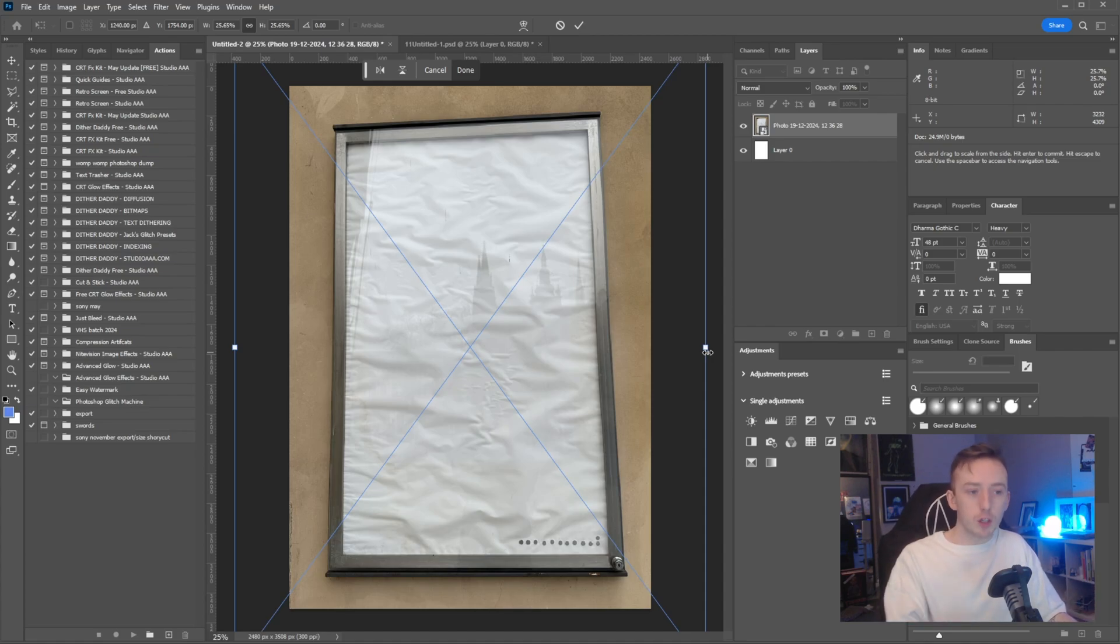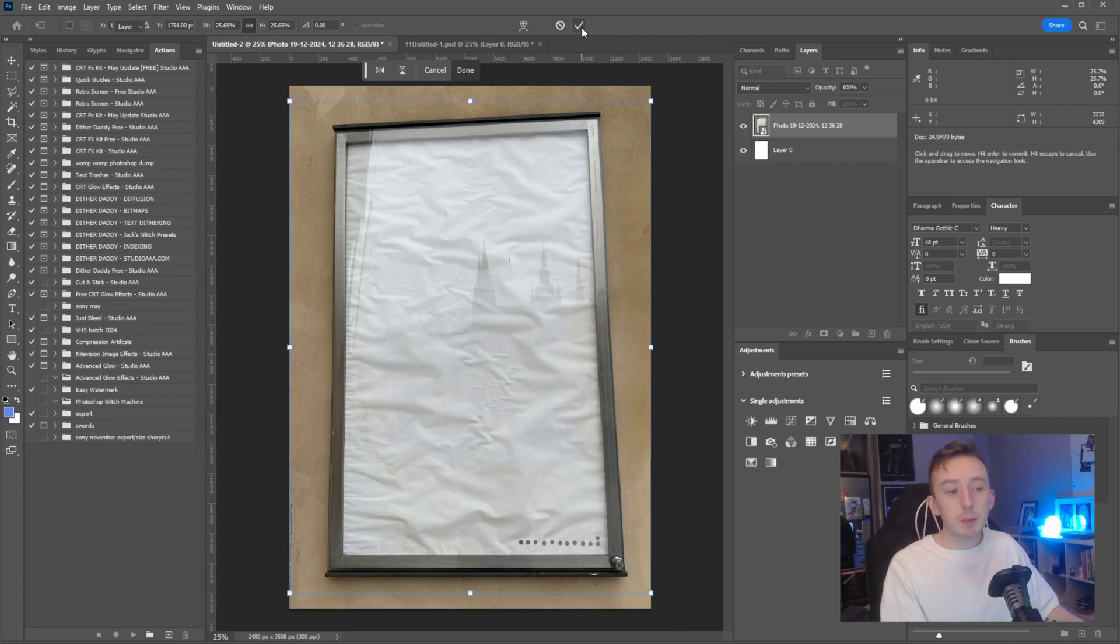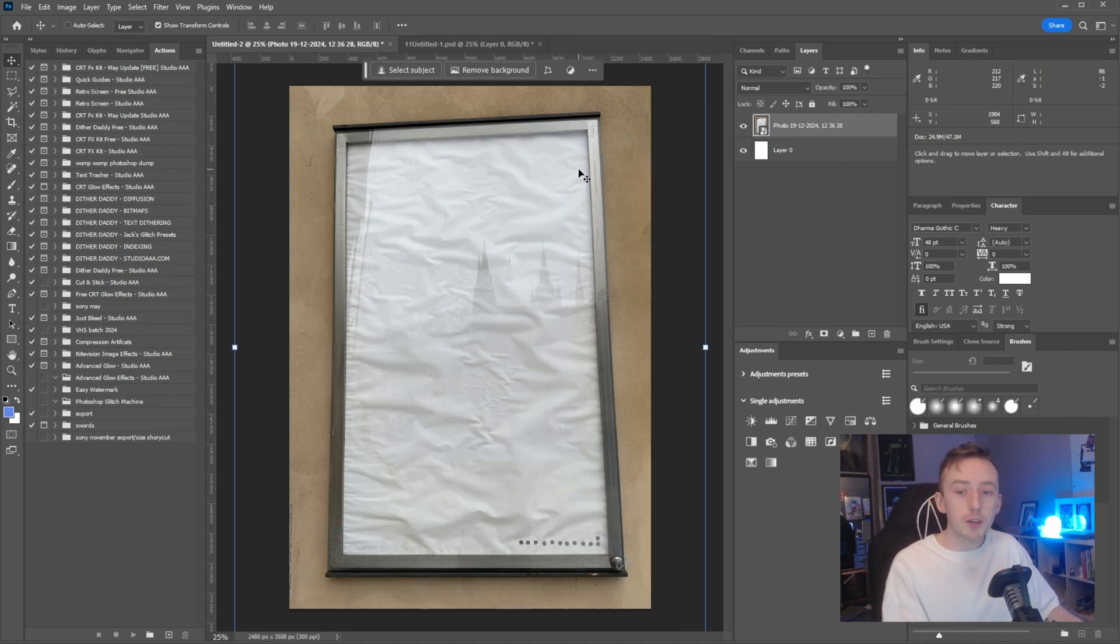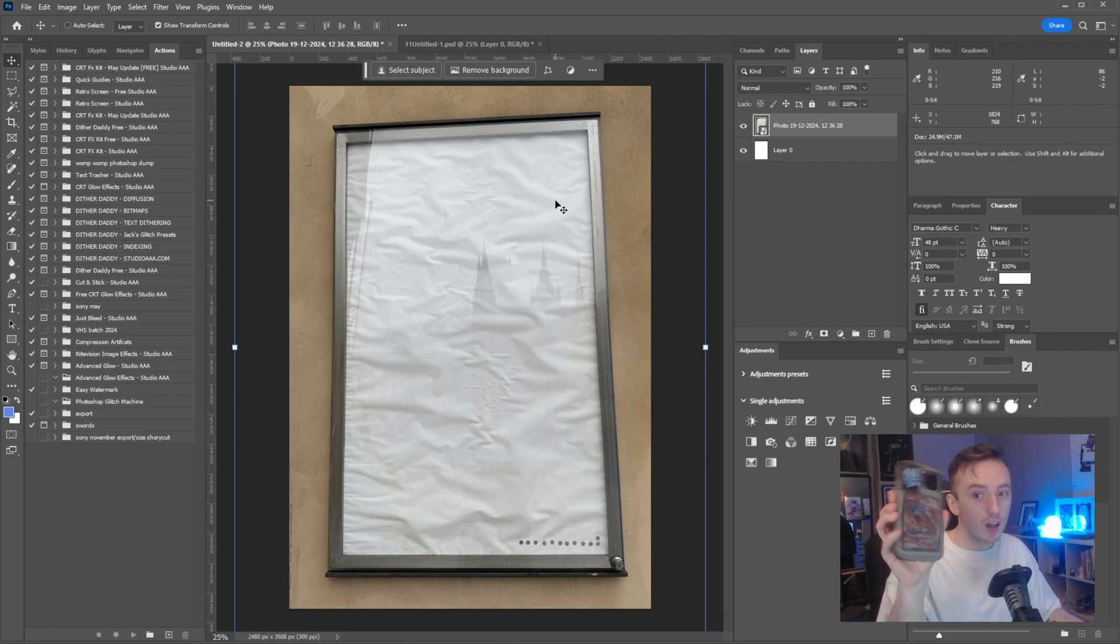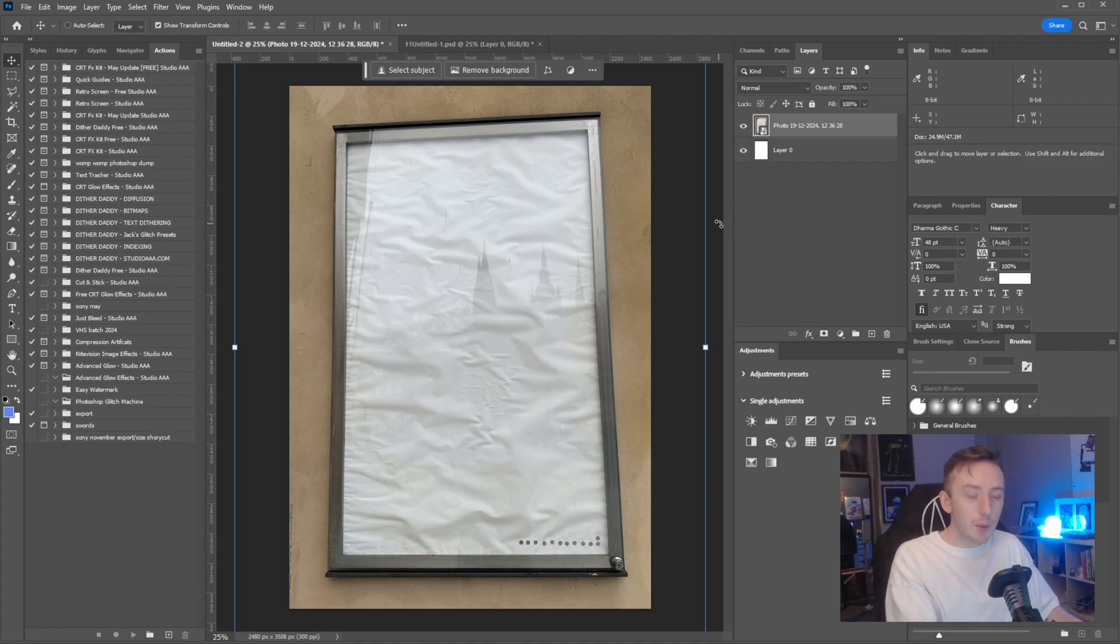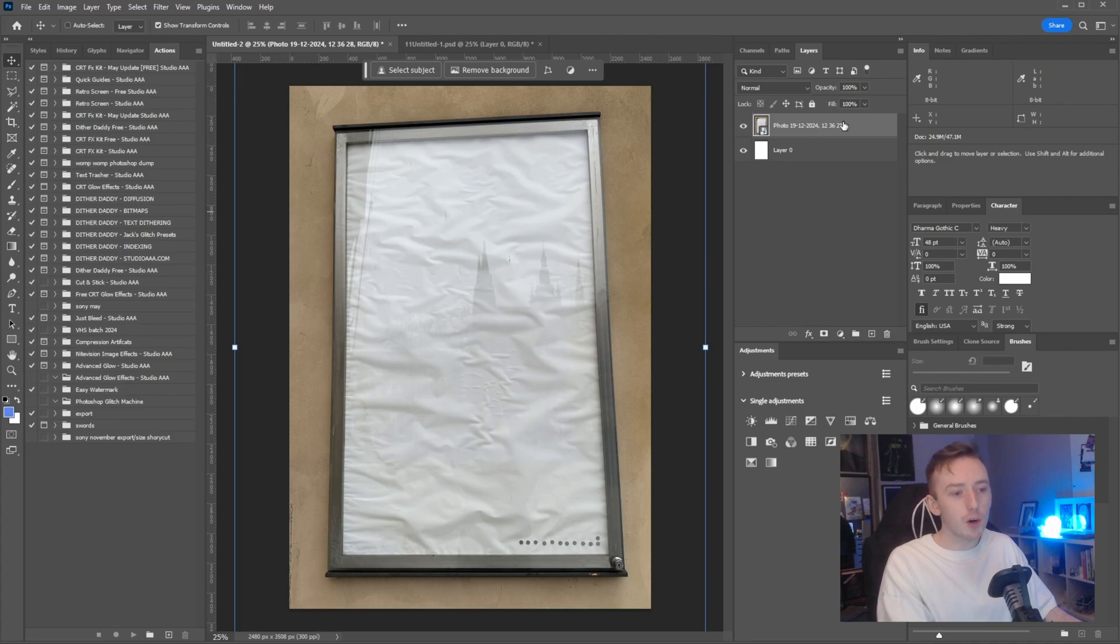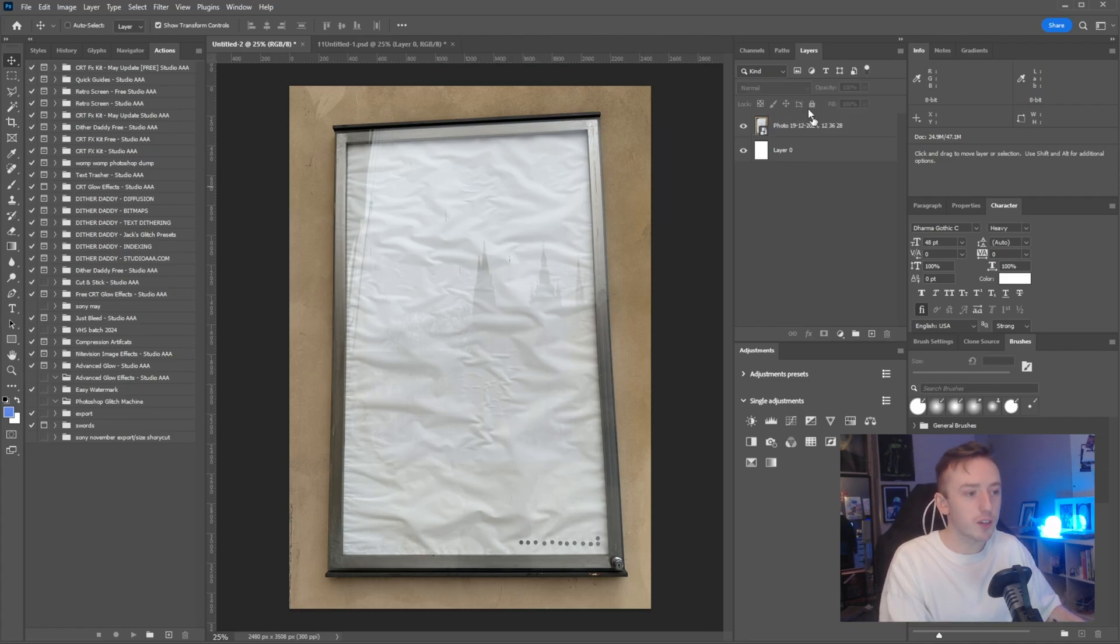You've probably seen some versions of this where people photograph an outdoor billboard on empty ad space and make it into a mock-up. Usually when people do that, they probably do it with nicer weather and probably don't just take the picture on an iPhone.